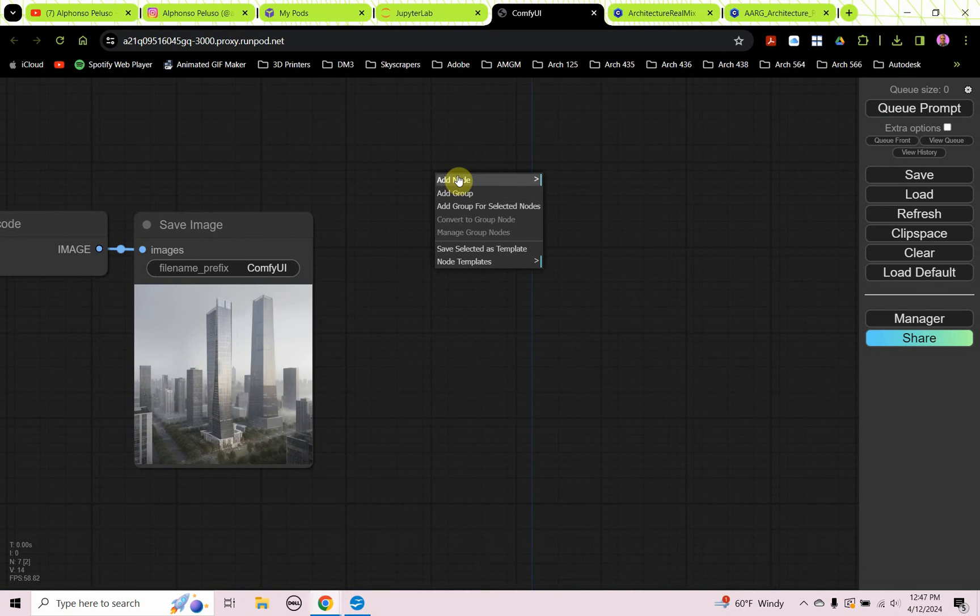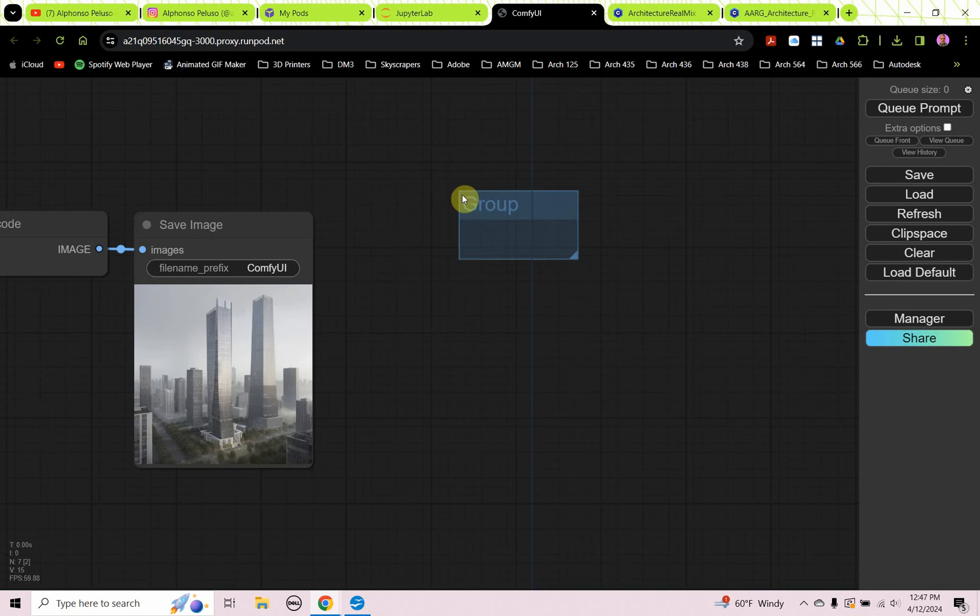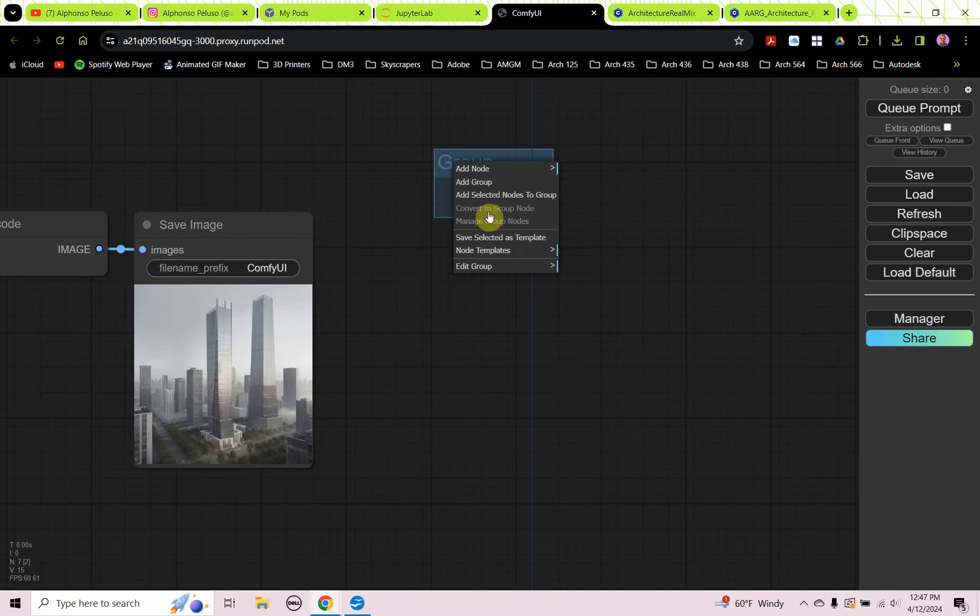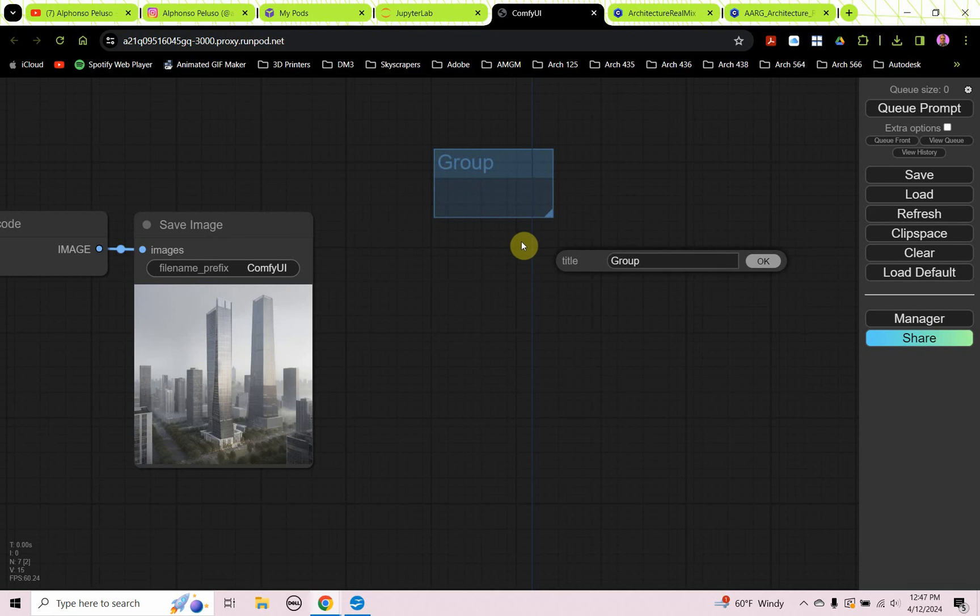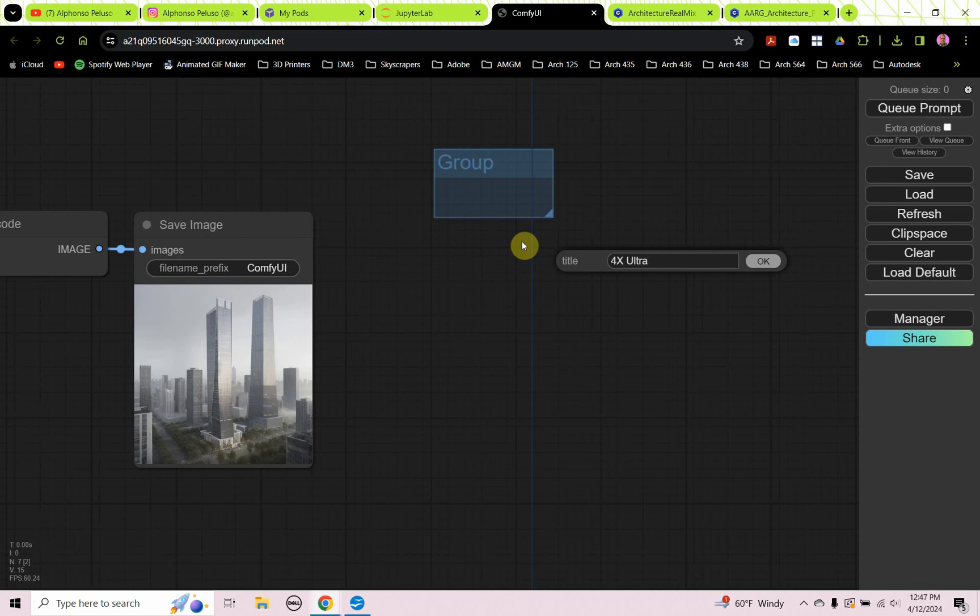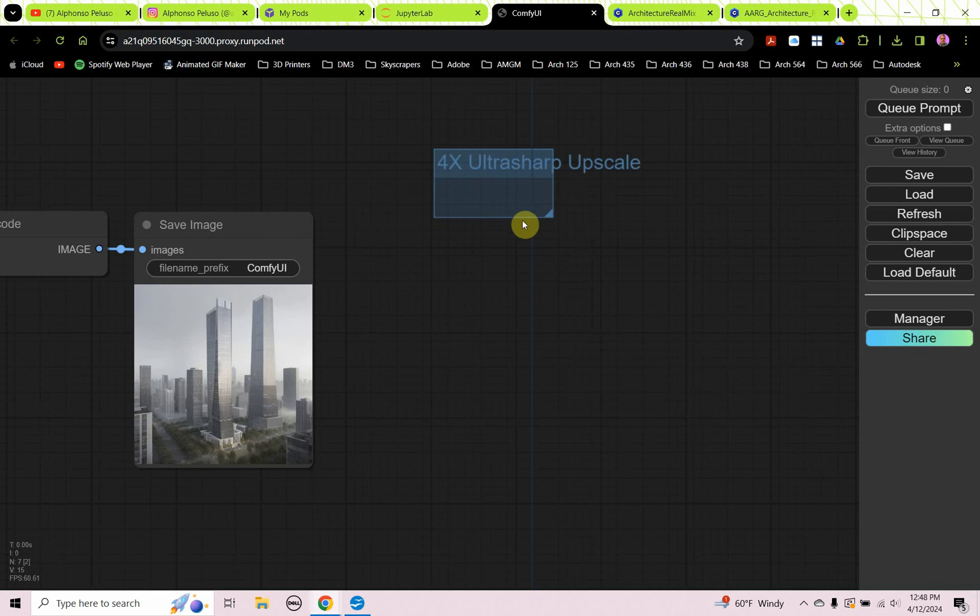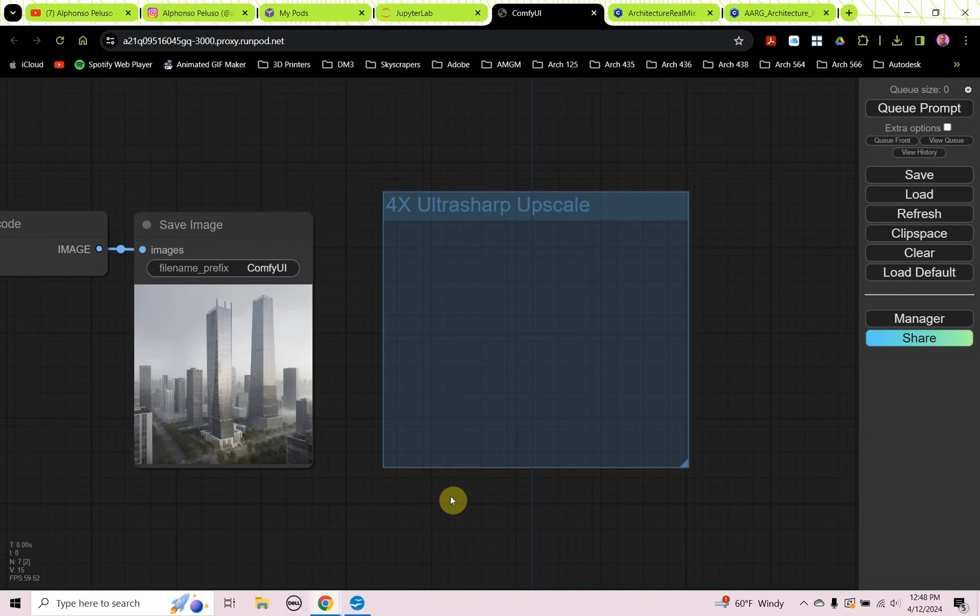Let's make a group. I'm just right-clicking and choosing Add Group. I'm going to right-click Edit Group, and I'm going to change the title of this group. So this is going to be my four times upscale, four times ultrasharp. I have a hard time saying ultrasharp for some reason. Four times ultrasharp upscale.